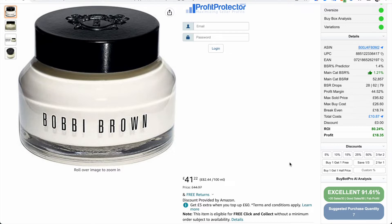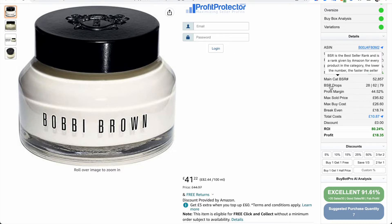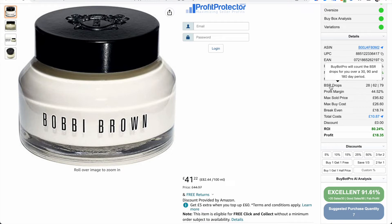That new addition is the BSR drops. I've chosen this product at random, and when you analyze a product on BiblePro — I'm on the Amazon product page, I've put in my buy price and hit analyze — you'll see in the detail section it now says BSR drops. As the tooltip says, it will count the BSR drops over a 30, 90, and 180 day period.